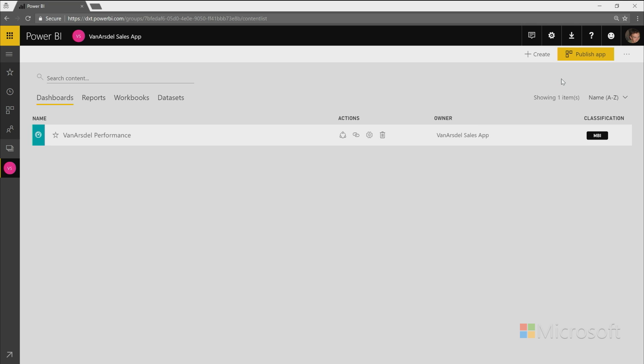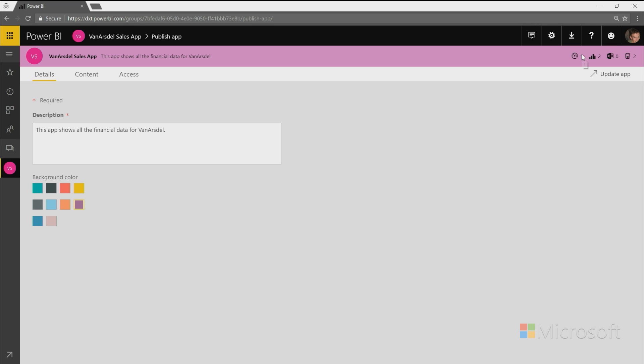So while I made all those changes, they were local just to the people who are part of this workspace. But now that my changes are all official and they're ready to go, I'll go back to publish. And you'll see they asked me to, I can go through the flow again and make any changes required. And once I'm ready, I can hit the update app button.